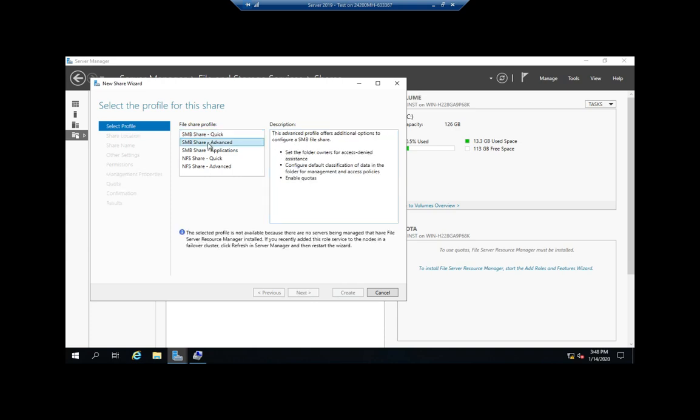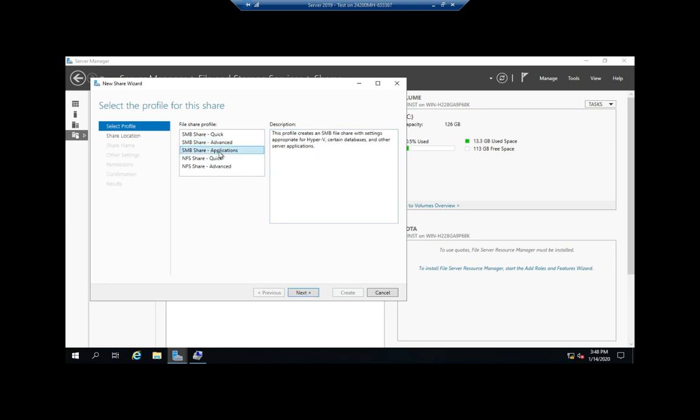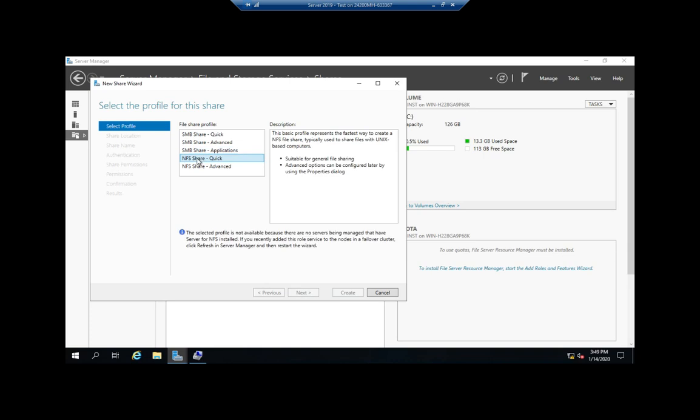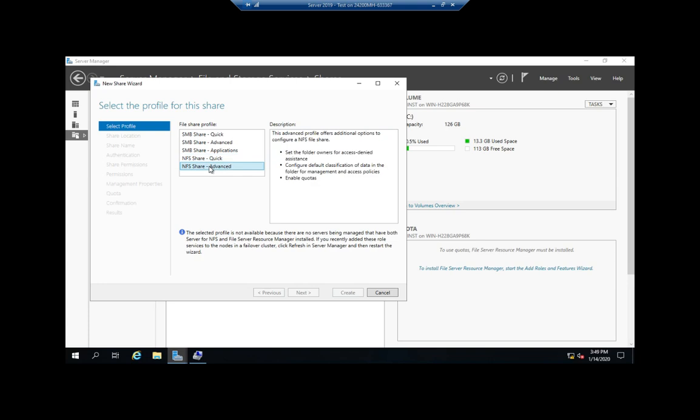We also have an advanced share which gives us some more advanced options and enables quotas and a couple of other advanced options. We've got some for applications, and this will create an SMB share suitable for databases, Hyper-V, or other types of applications. NFS is used for UNIX or Linux-based computers. We have Quick and Advanced.